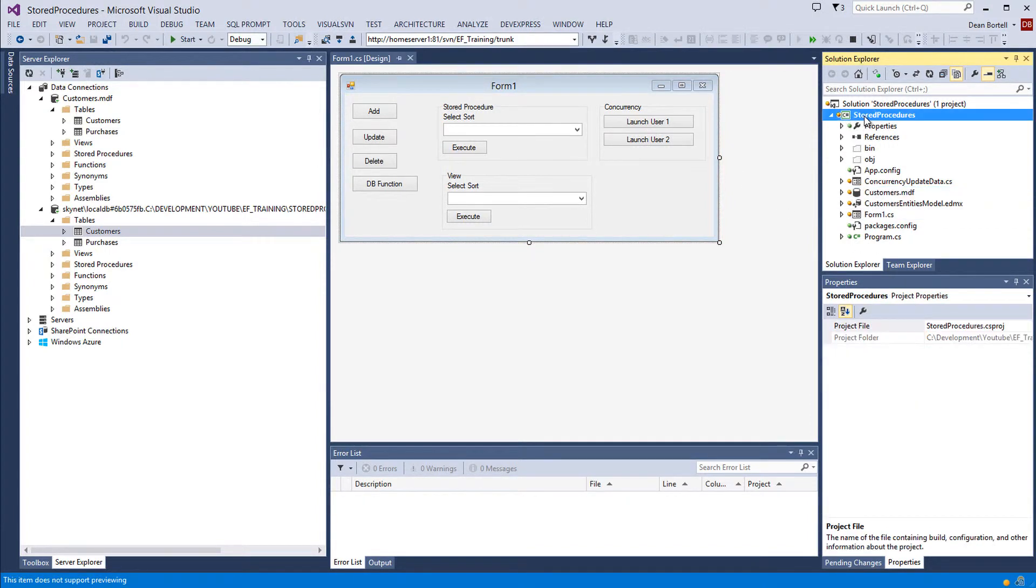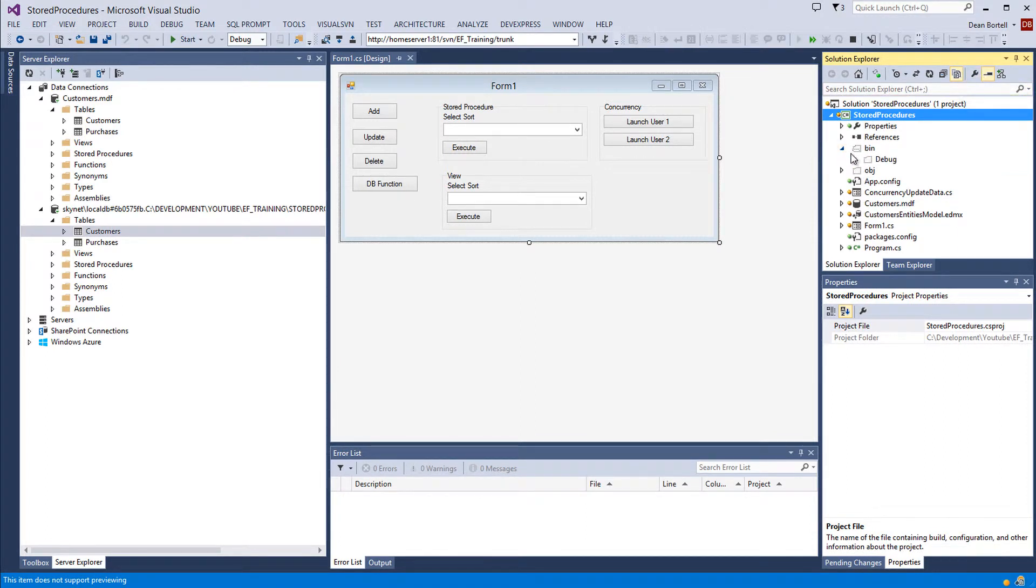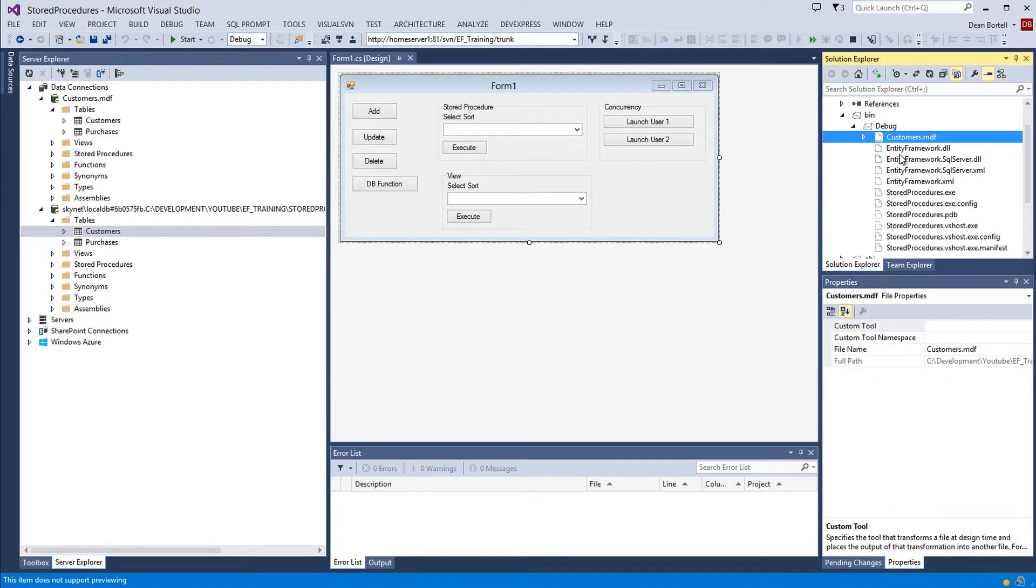What you need to do is click on your project, hit show all files, and create a connection to this customers MDF in your debug. Or if you're doing a release build, your release build. And that's where your updates and everything are going on.